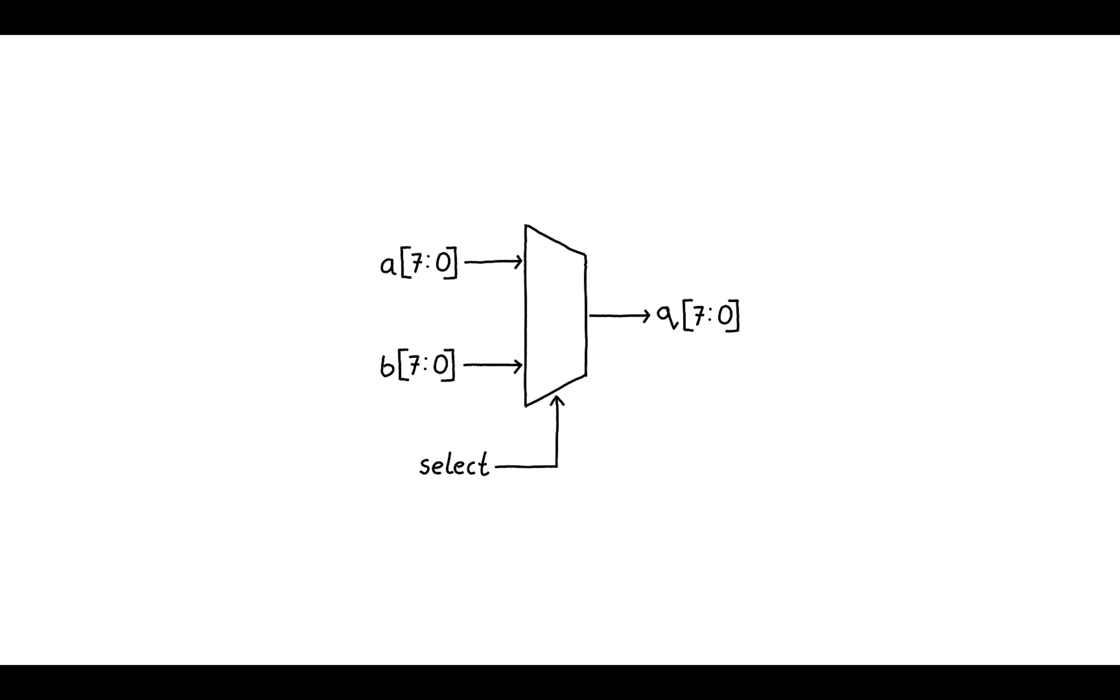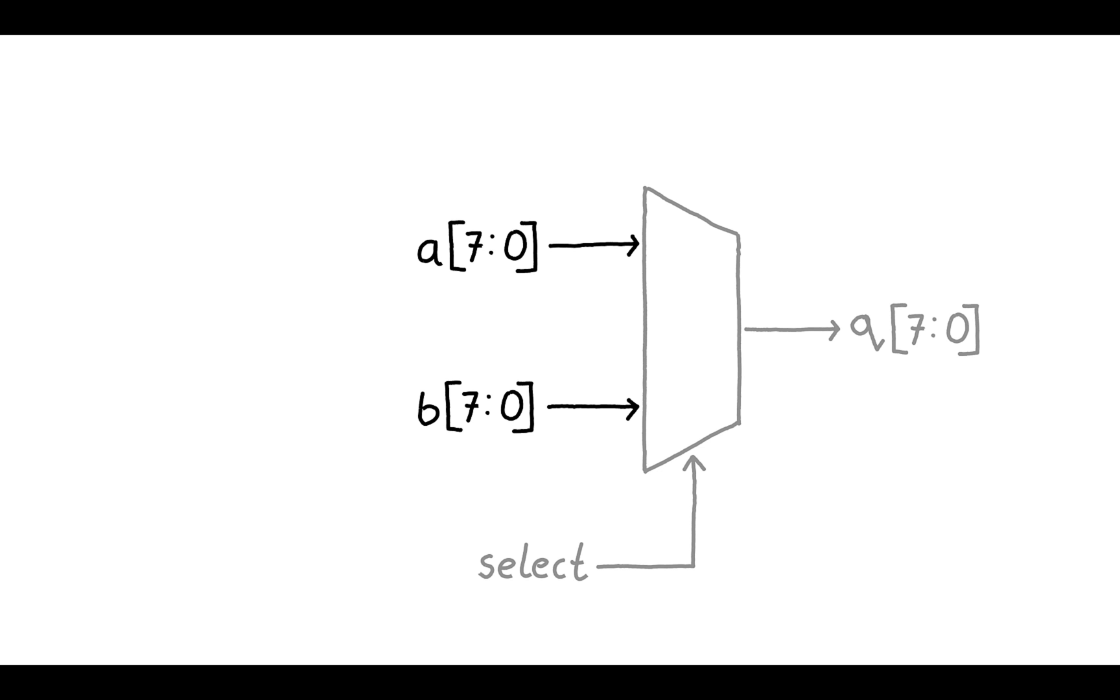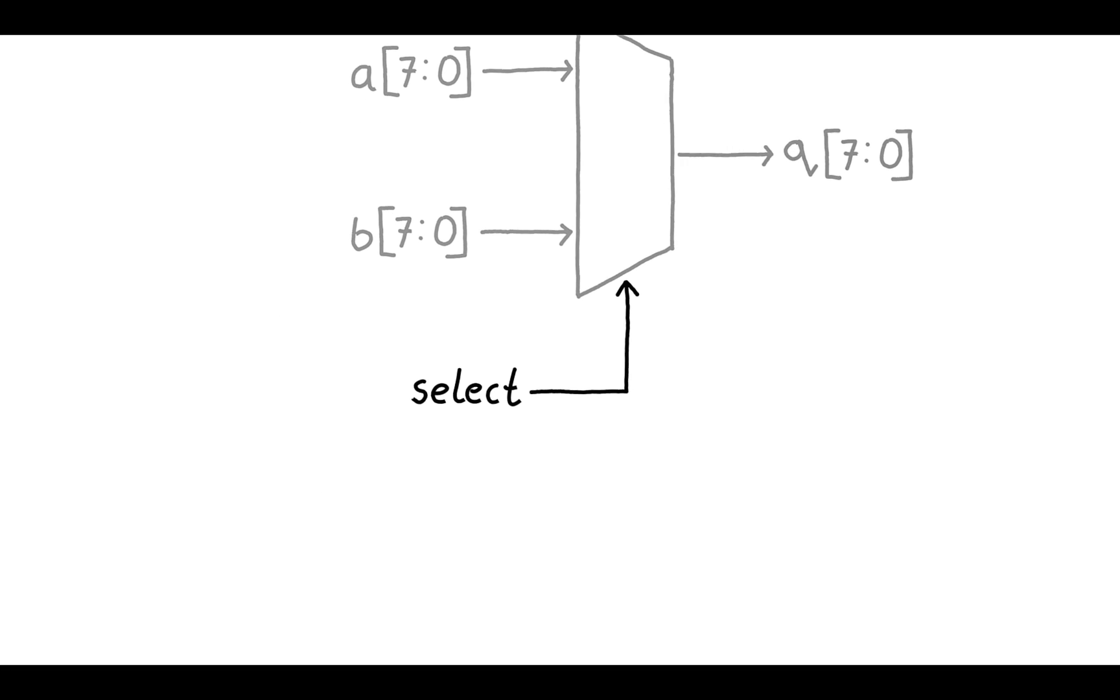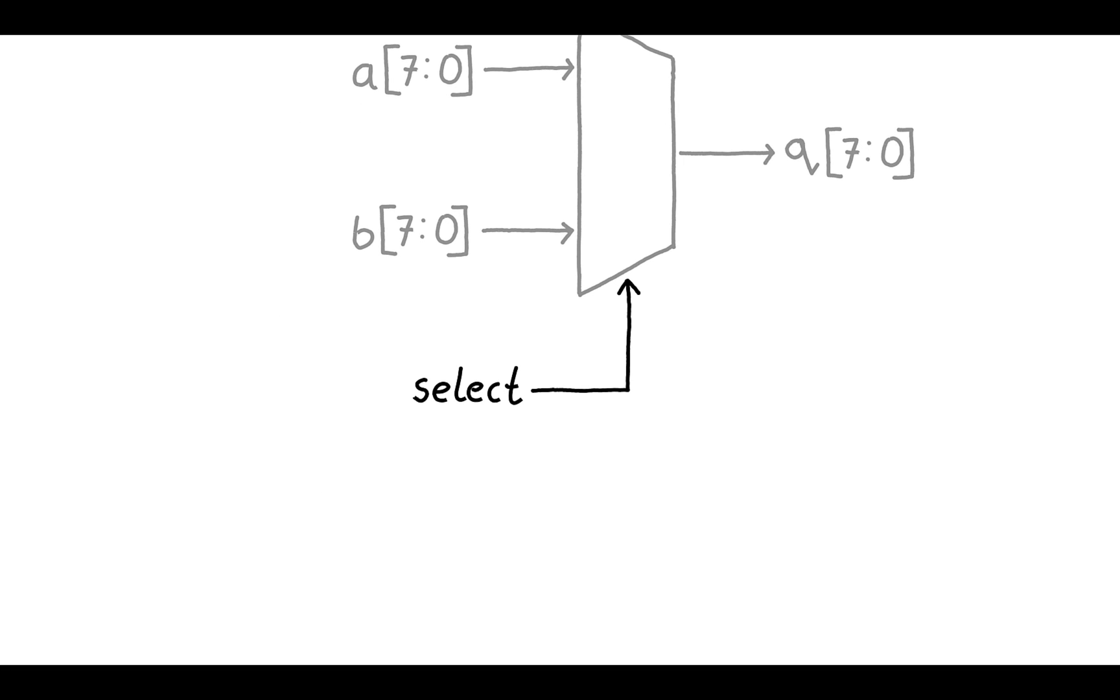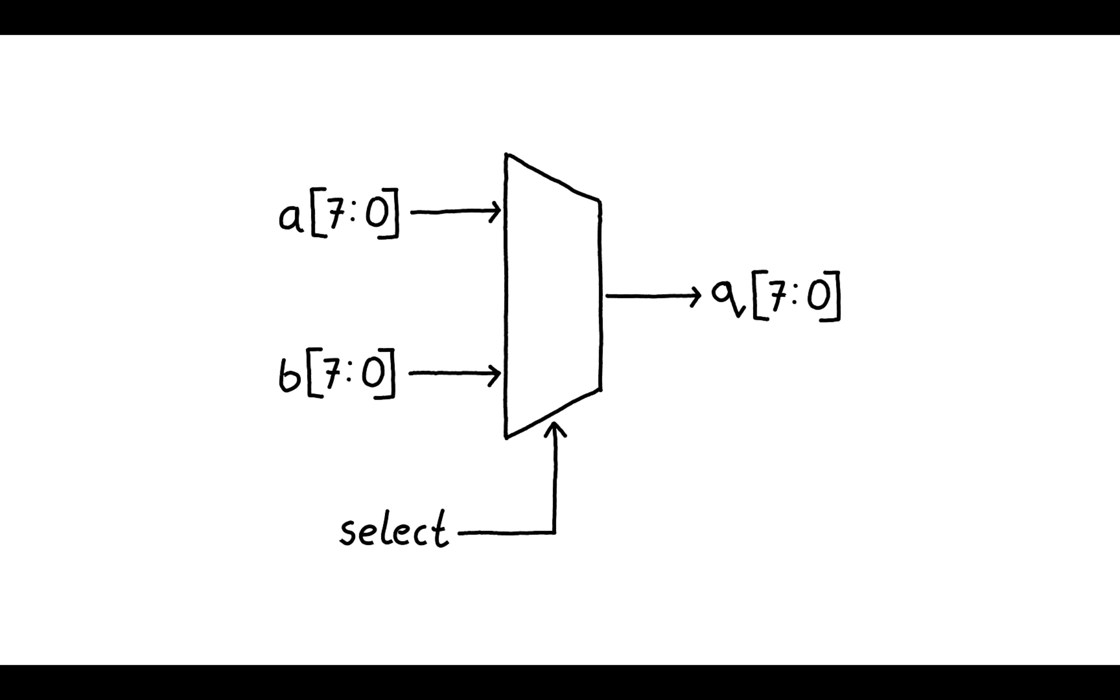In this case we have two inputs A and B on the left. Each of these is an 8-bit number. We also have Q our output which is also an 8-bit number. Since we have only two inputs we can have a select input that is just a single wire. When select is low, output Q is assigned the input A. When select is high, output Q is assigned the input B.